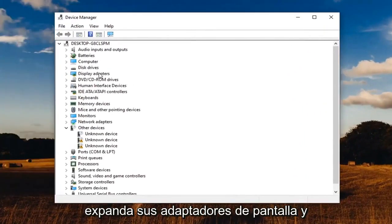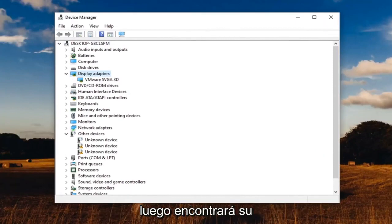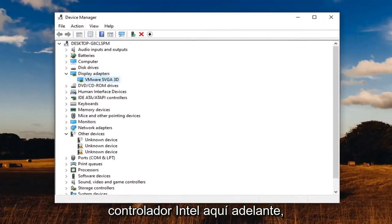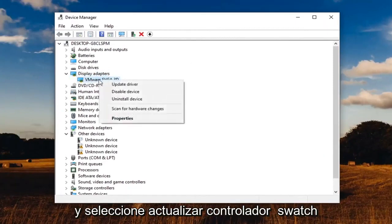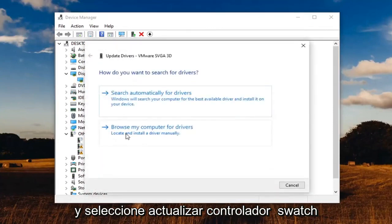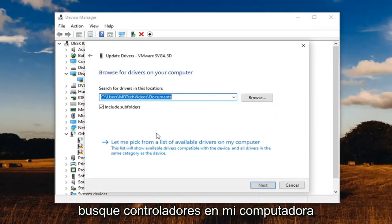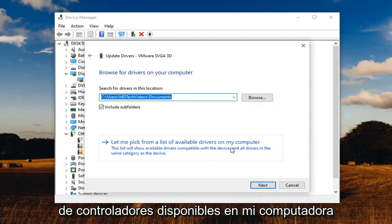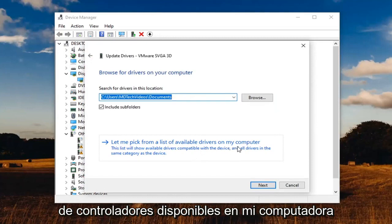Expand your display adapters and then you're going to find your Intel driver down here. Right click on it and select update driver. Select browse my computer for drivers, and then select let me pick from a list of available drivers on my computer.